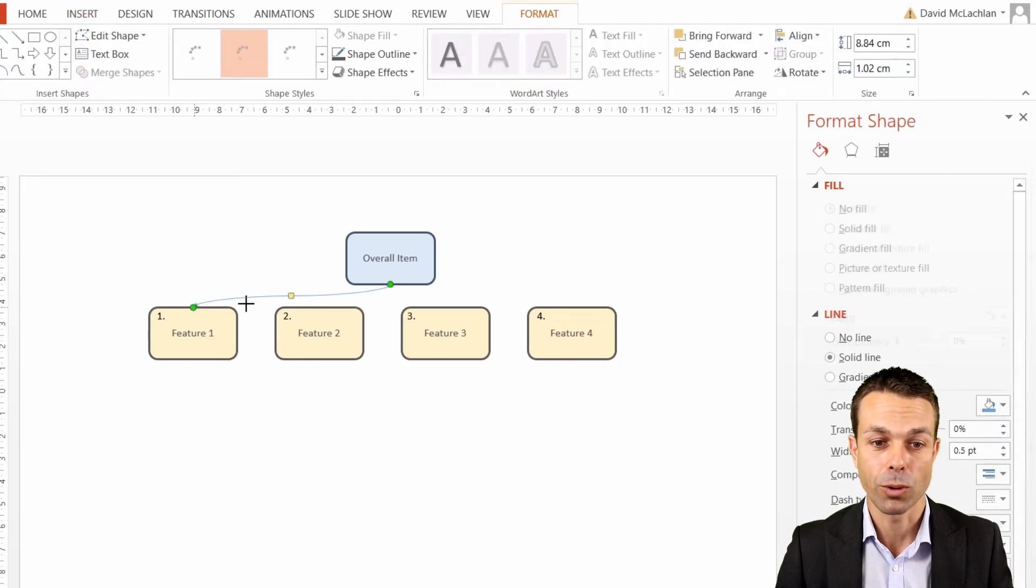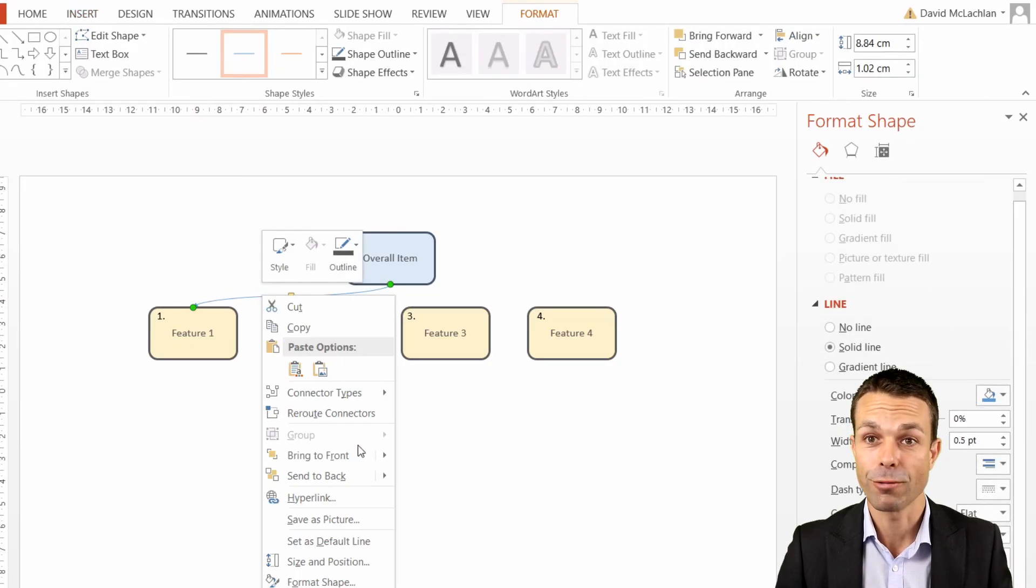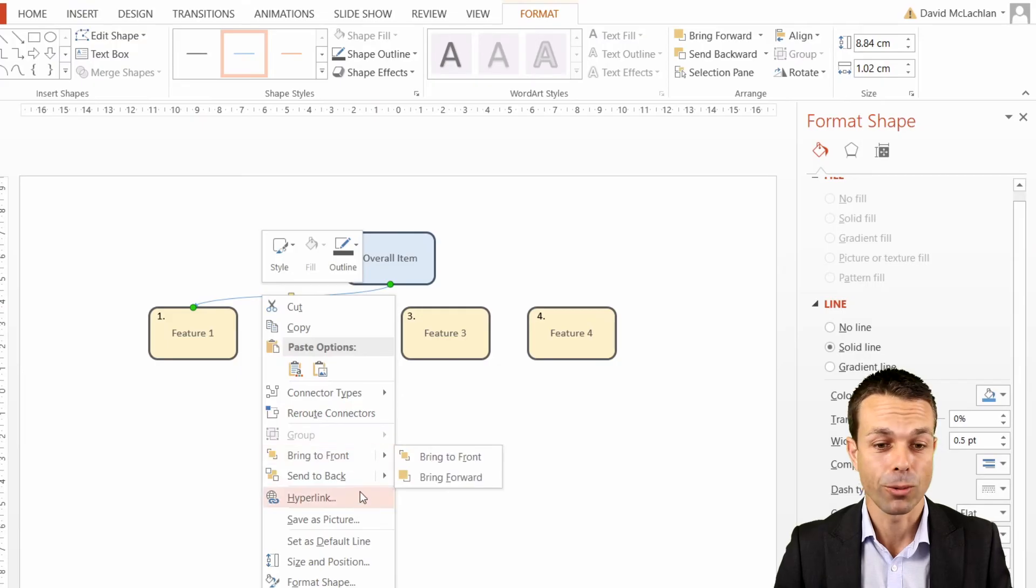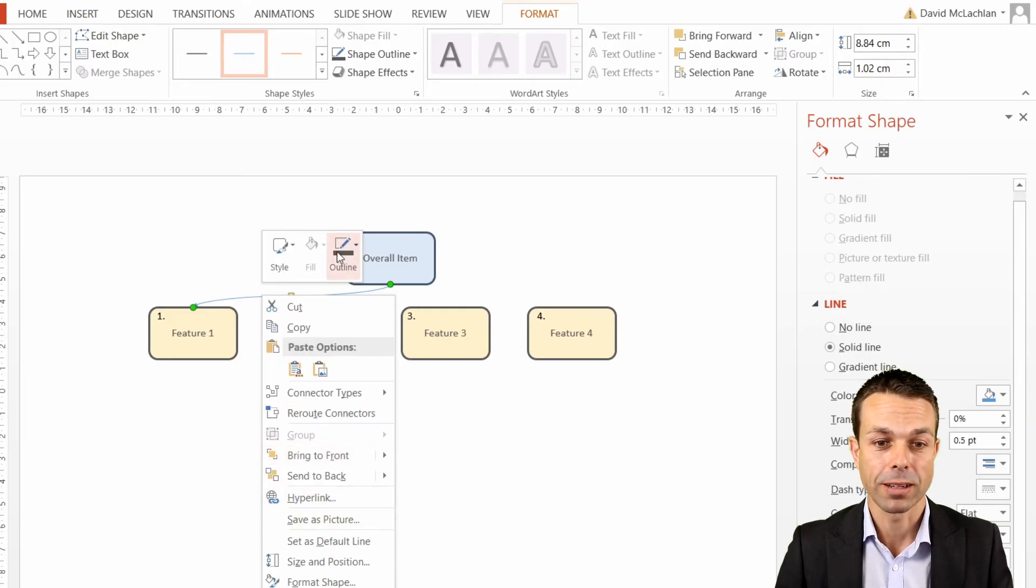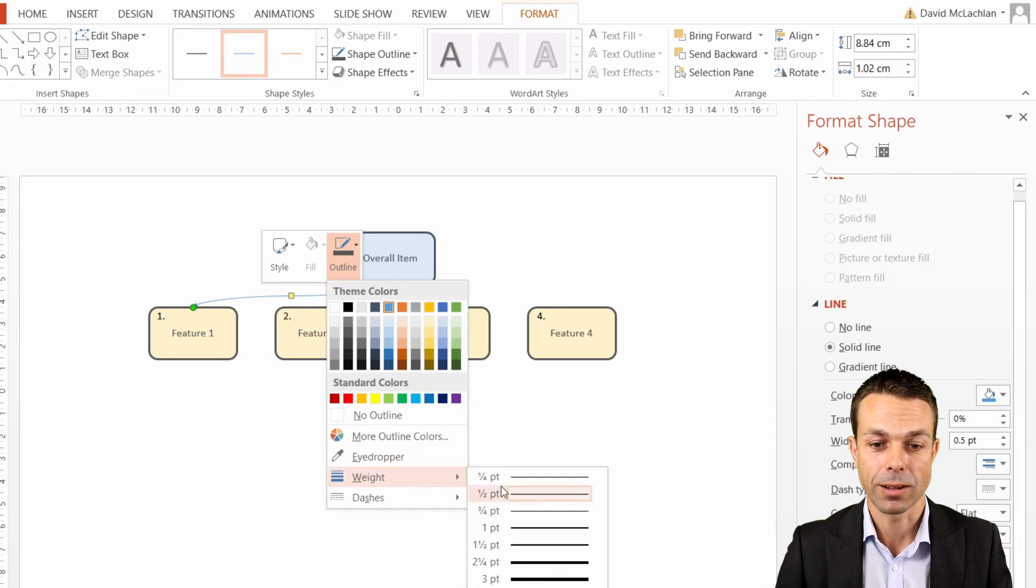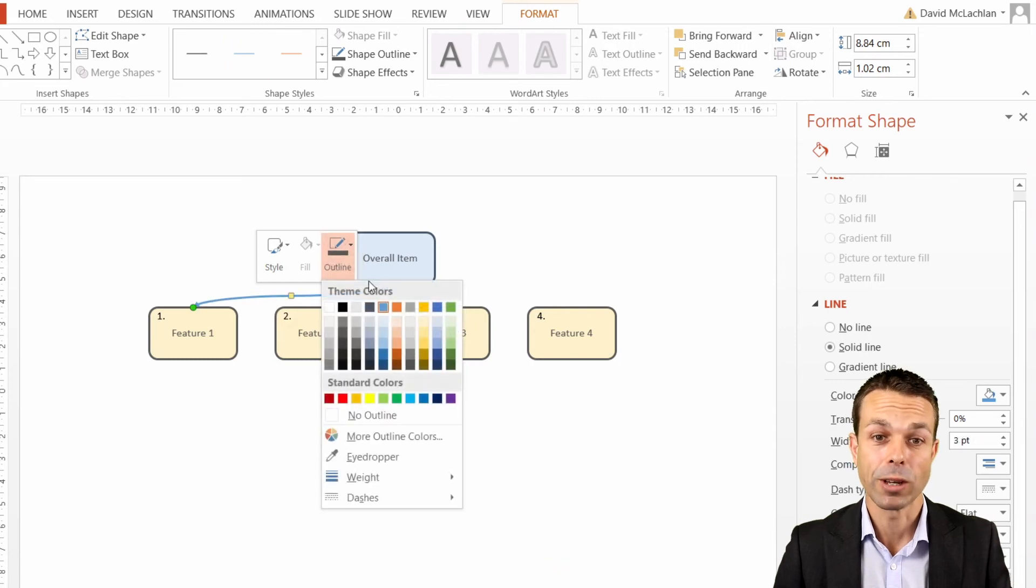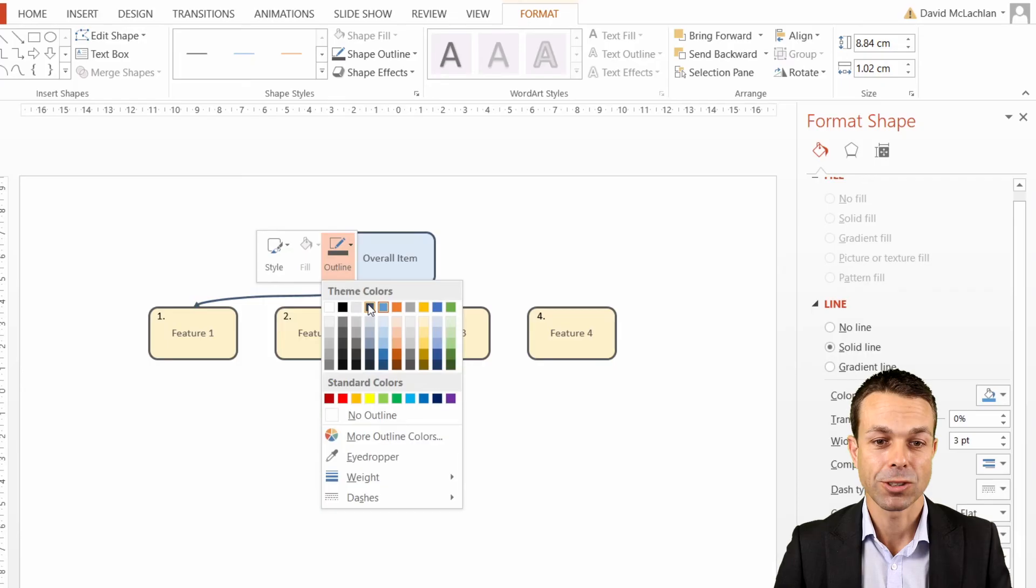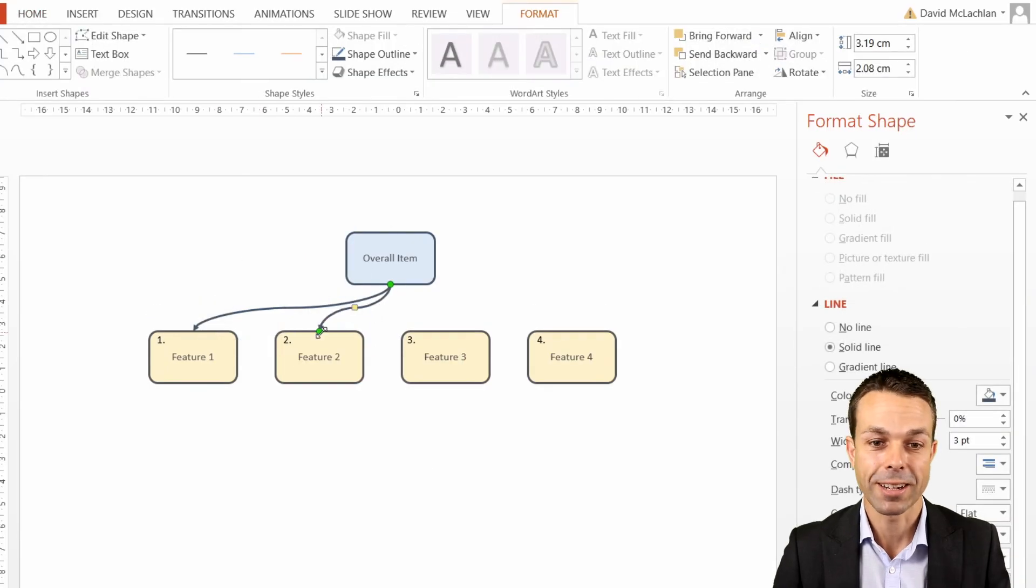If we just check out our outline, make that a little bit larger again, and we can change the color of this just to that nice deep blue as well so that it matches. Let's add connectors for all of our other items.